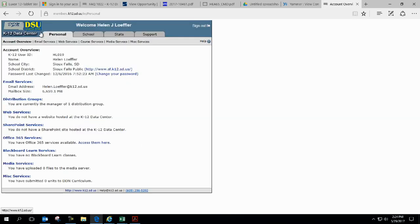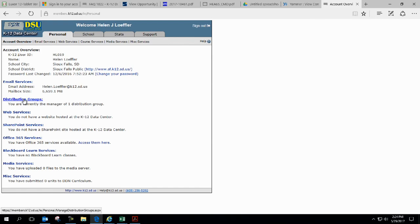Right away as we get in here, we get Personal, School, Stats, Support. I want to be on the Personal tab in the Account Overview, and I click on Distribution Groups.